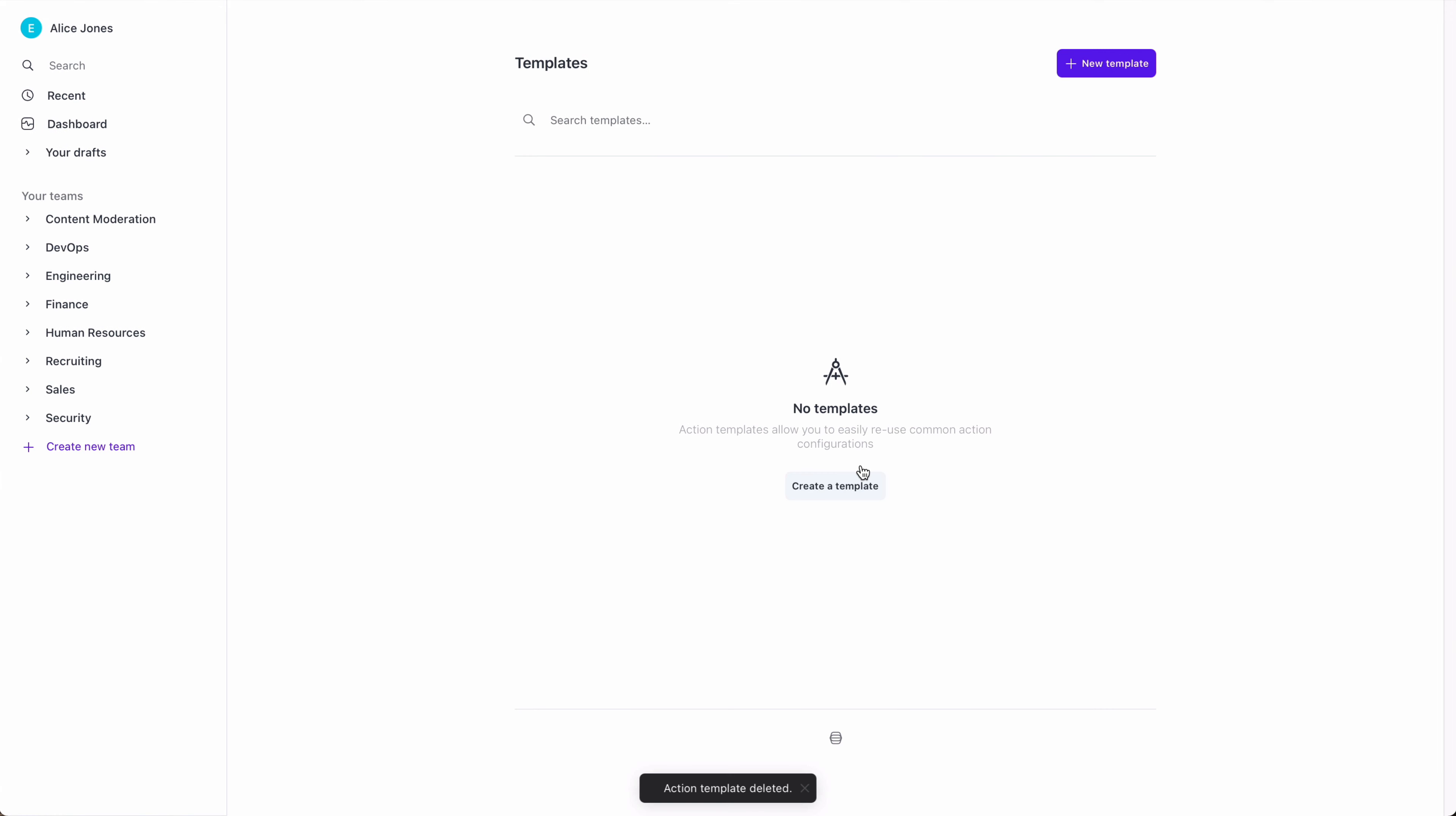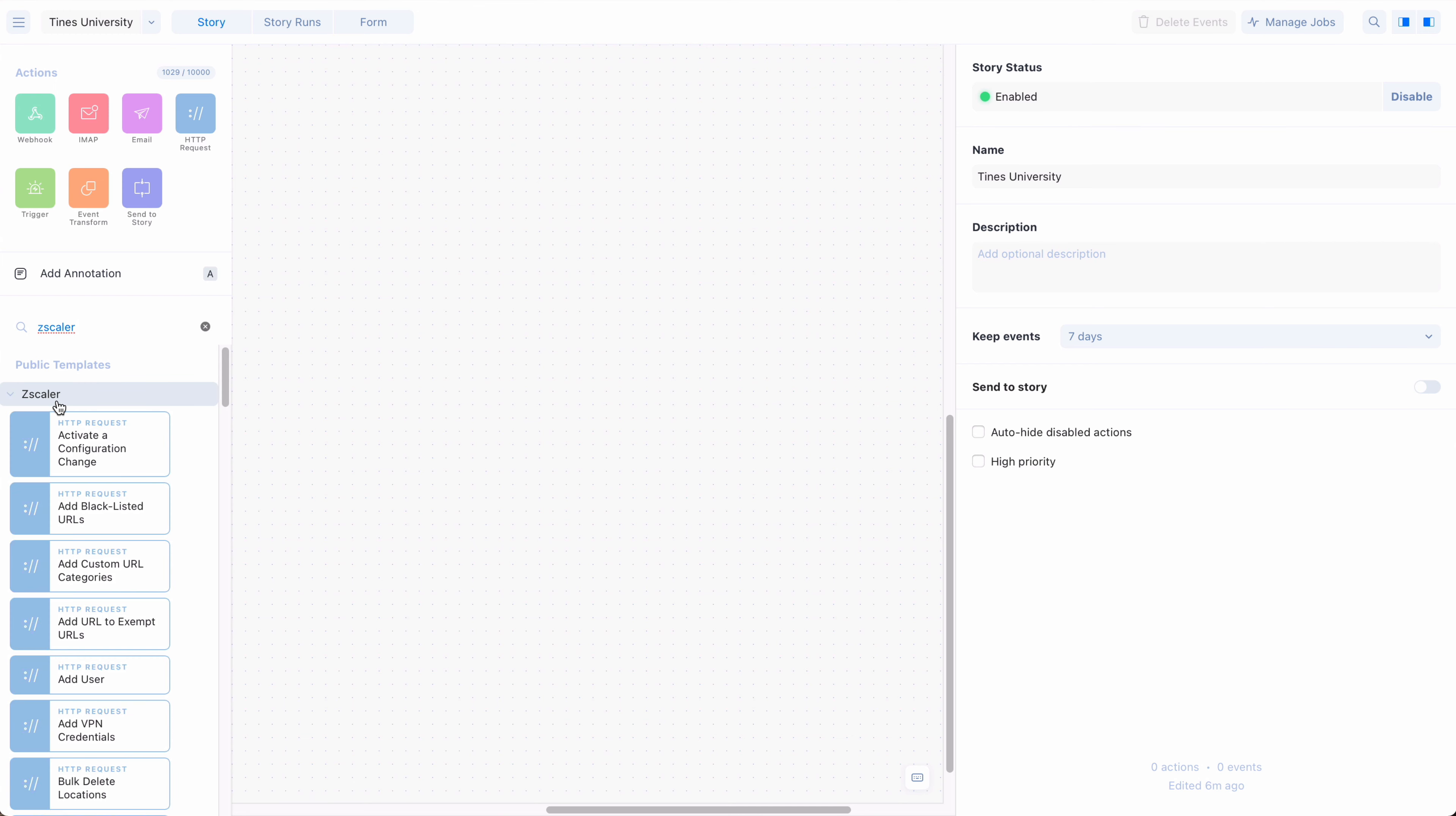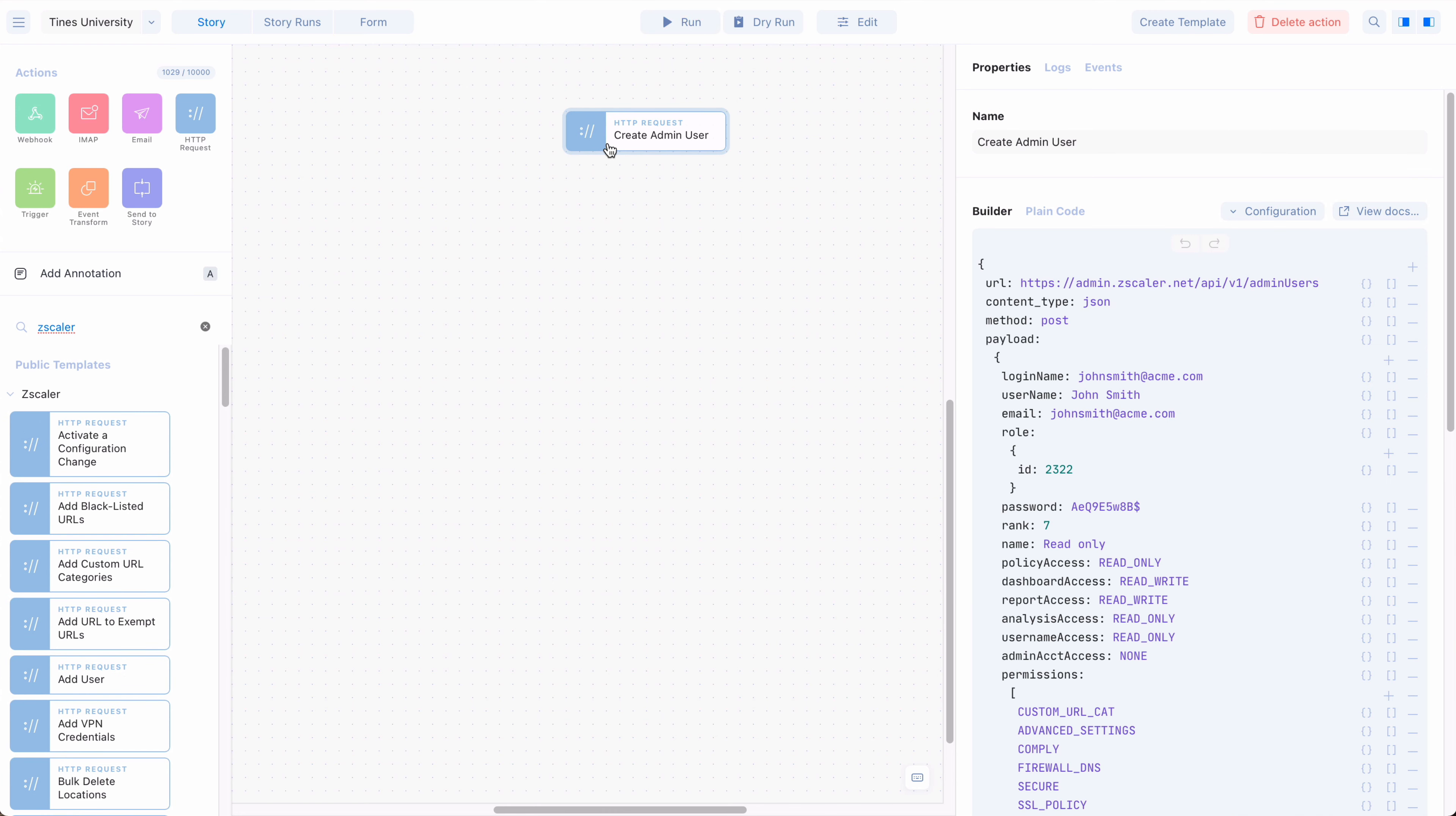It's important to note that TINES works out of the box with any tool in your stack that has an API, regardless of the templates that exist. Templates help jumpstart automation stories, but are just that, a springboard on which you can begin automating all your manual workflows.